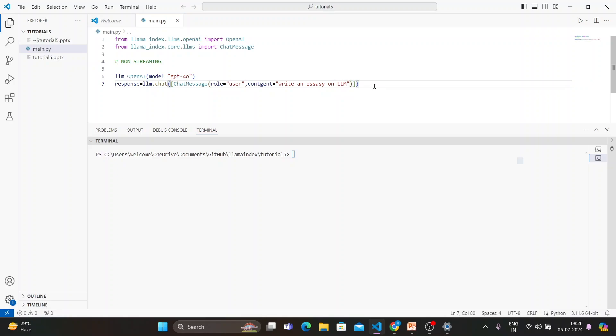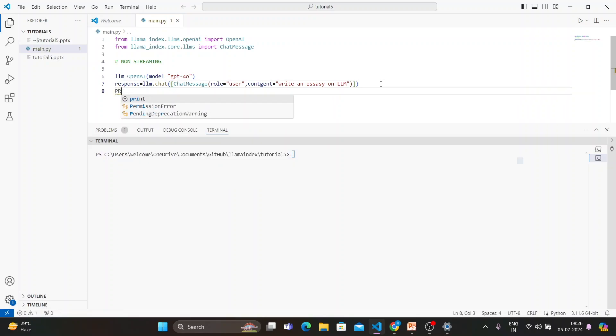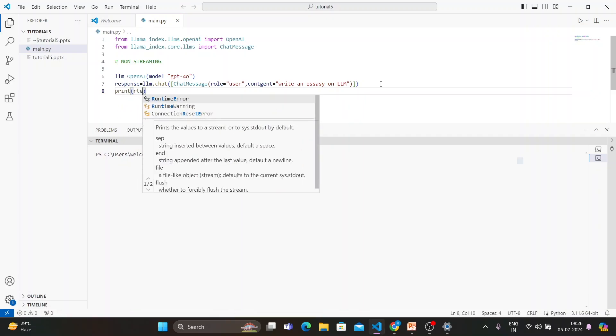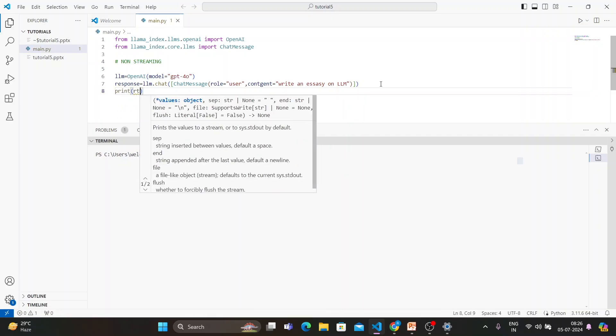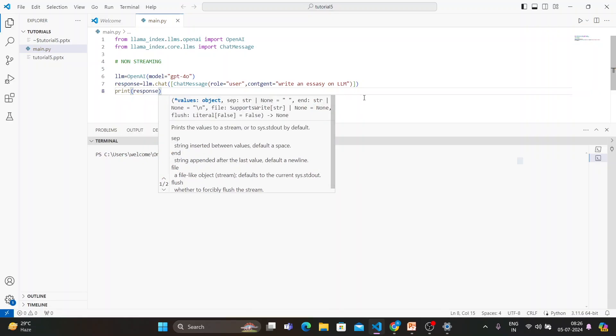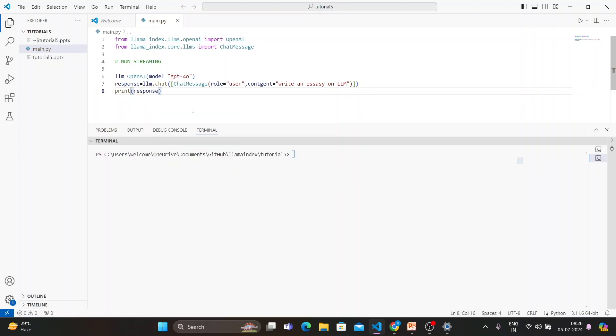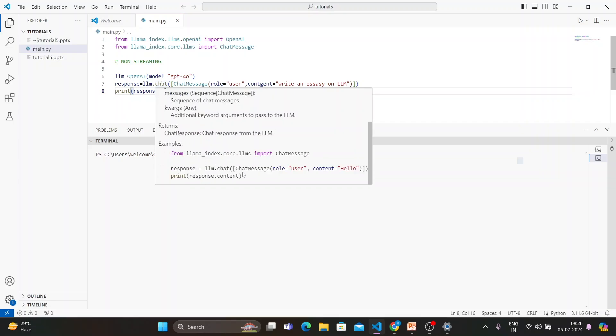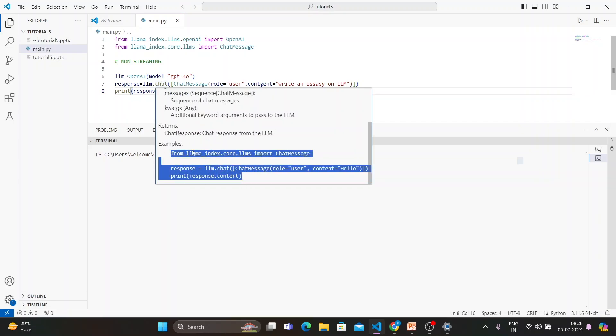Content will be 'write an essay on LLM', save. It is actually going to give me a response, so I'm just going to use a print. Print is going to give me response. Guys, you don't have to remember anything. For example, if I just hover my mouse over here, it is actually going to give me the entire code.